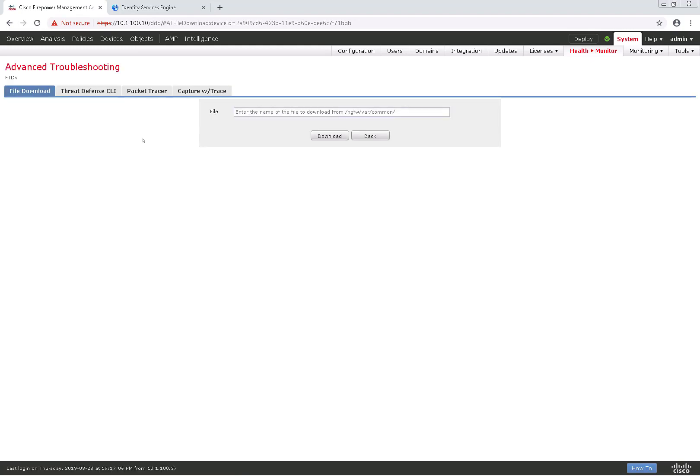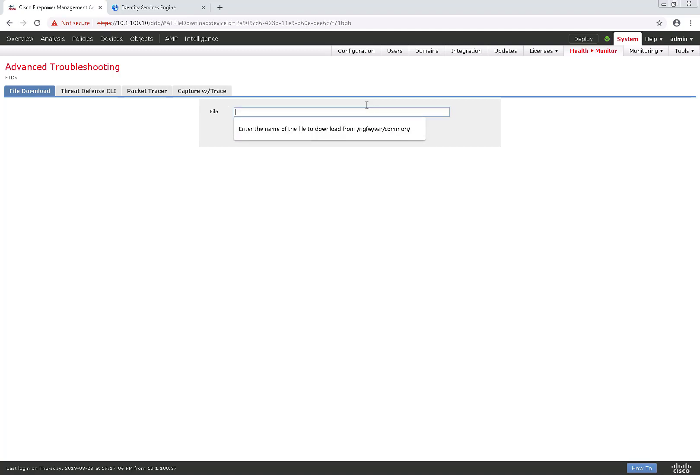The first tab is the File Download tab. This is where we can download certain files or log files from the actual FTD device. If you have the actual path, you can go ahead and enter it here, and you'll be able to download it.